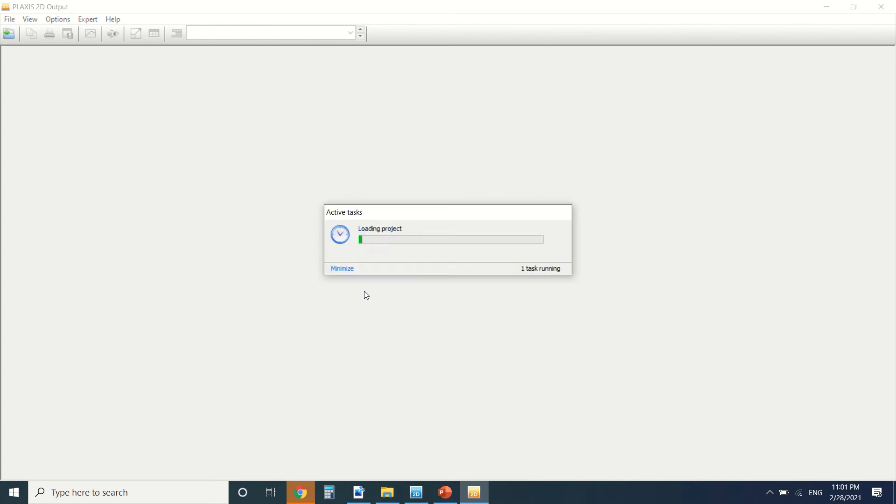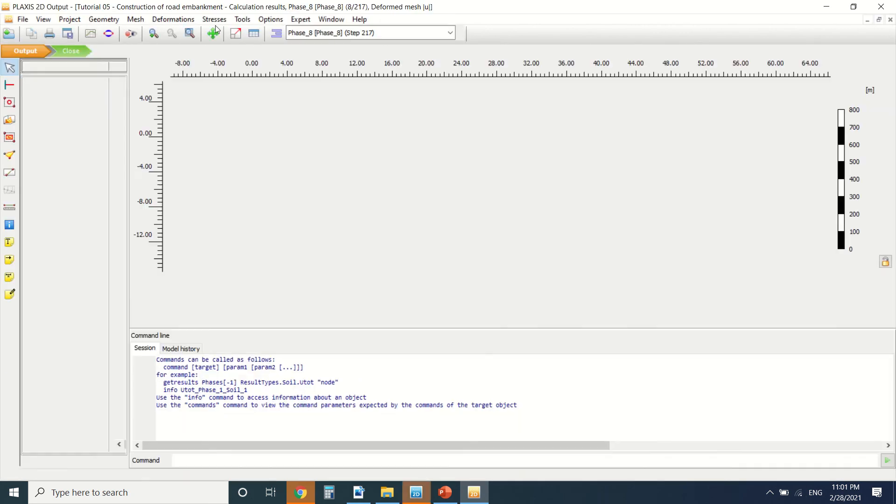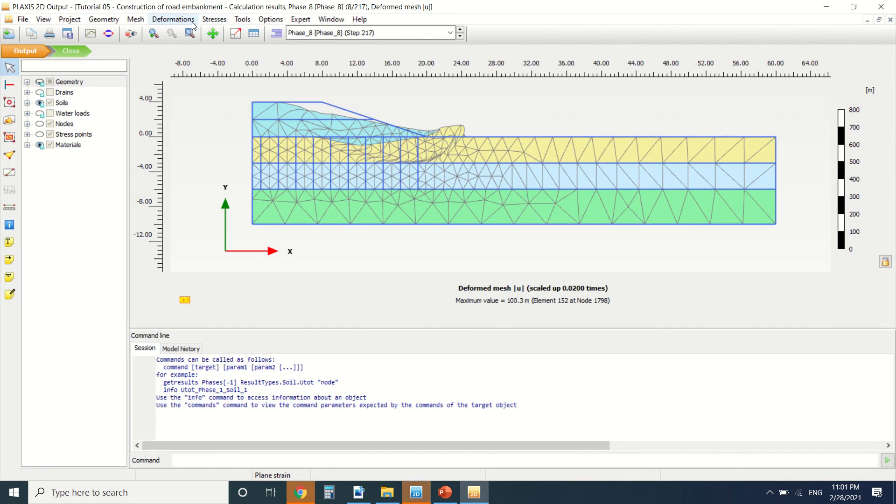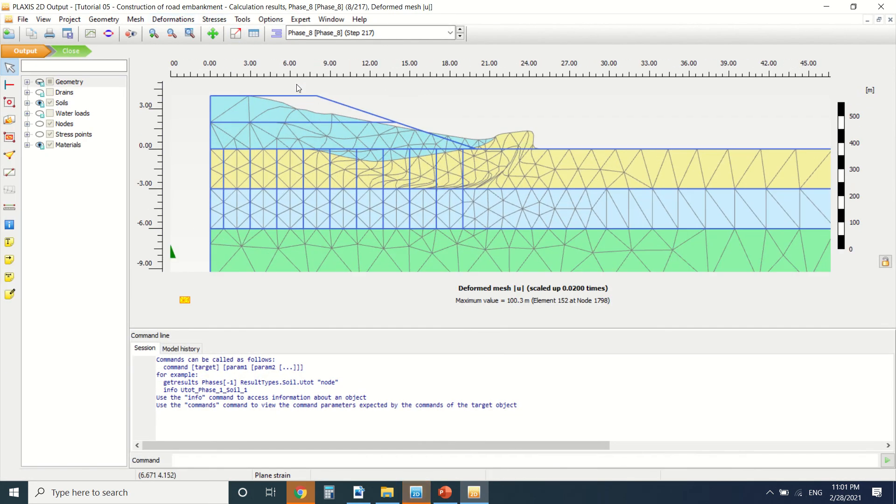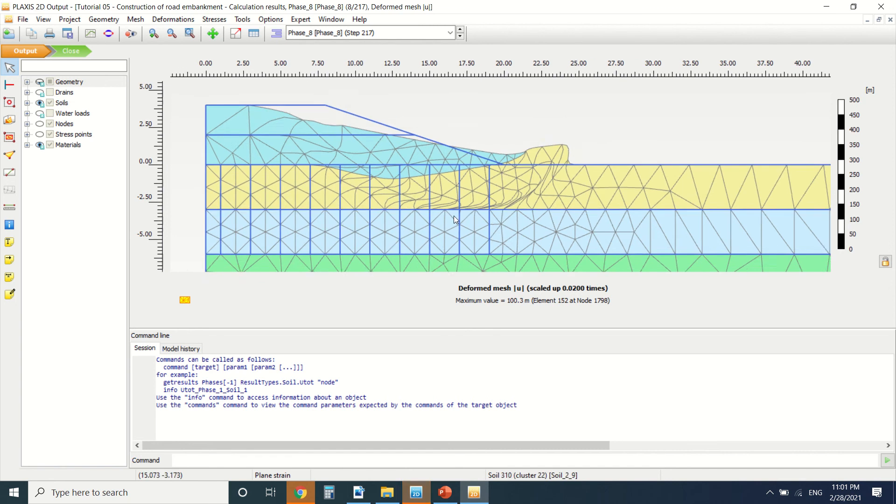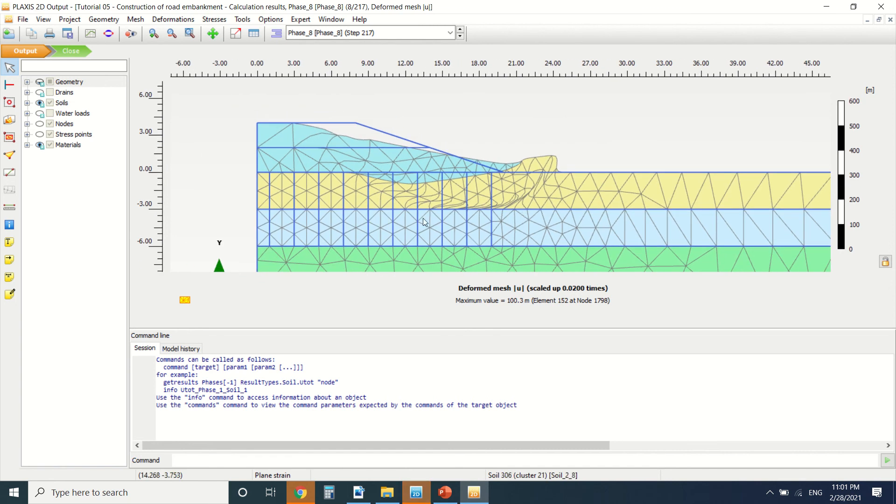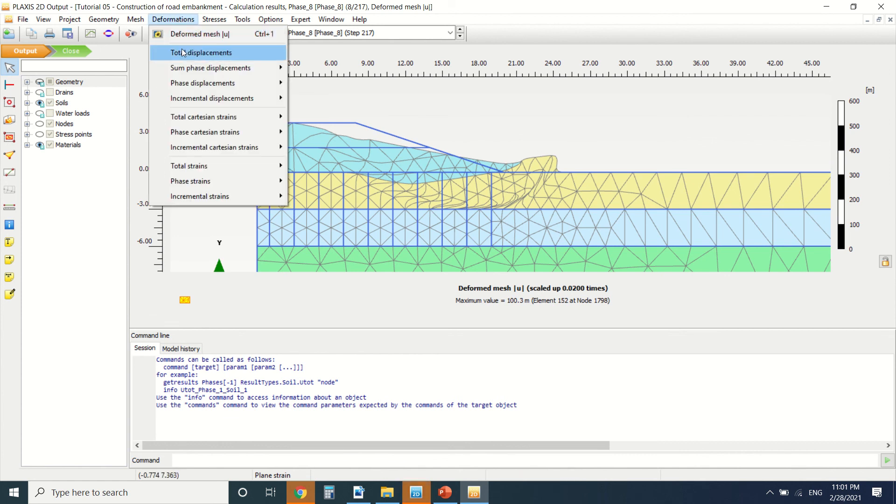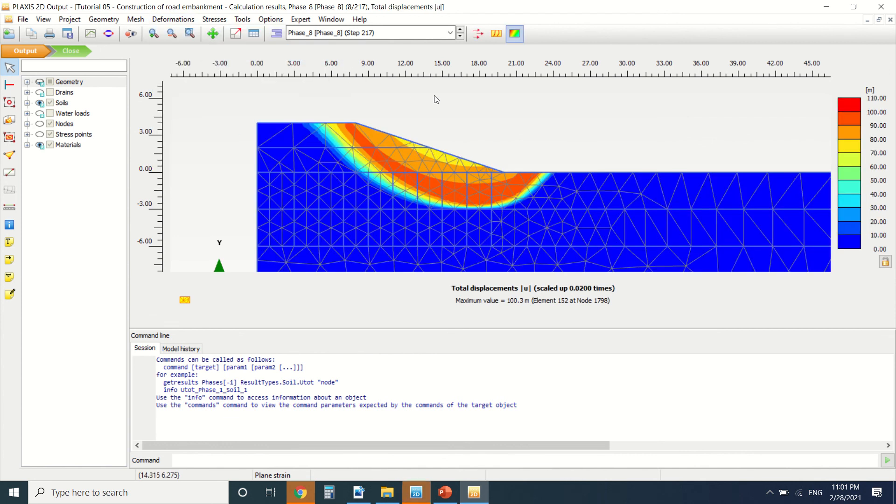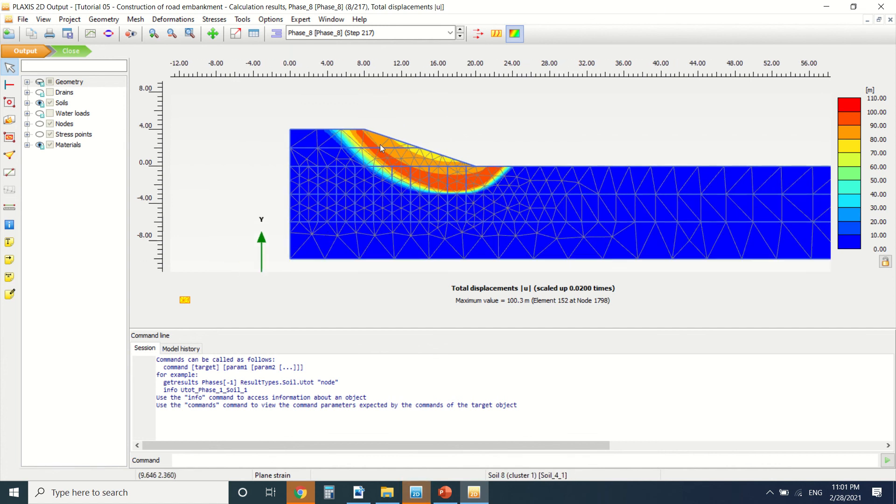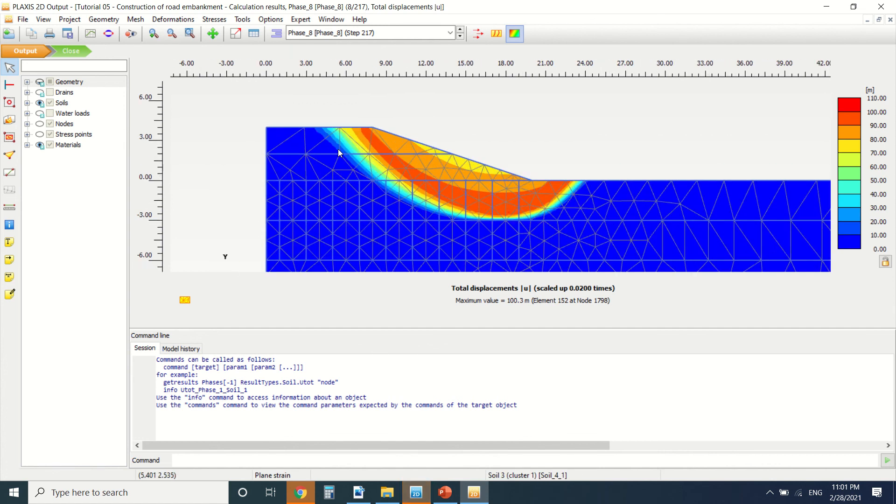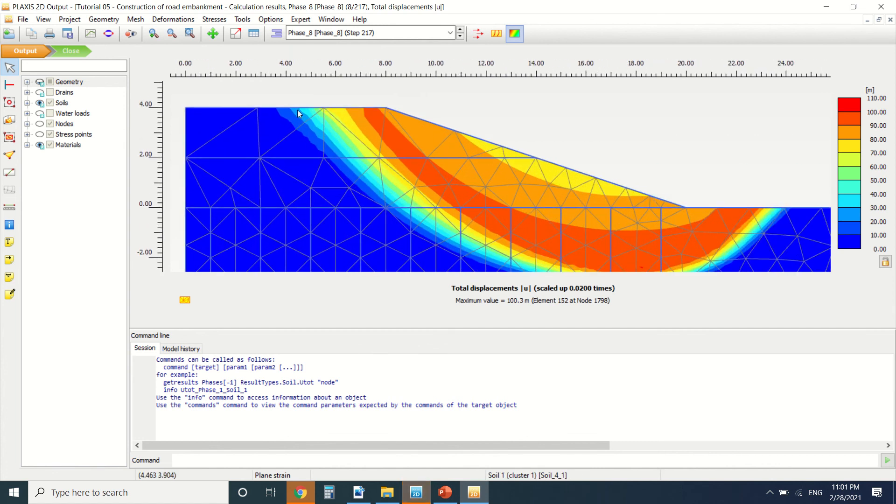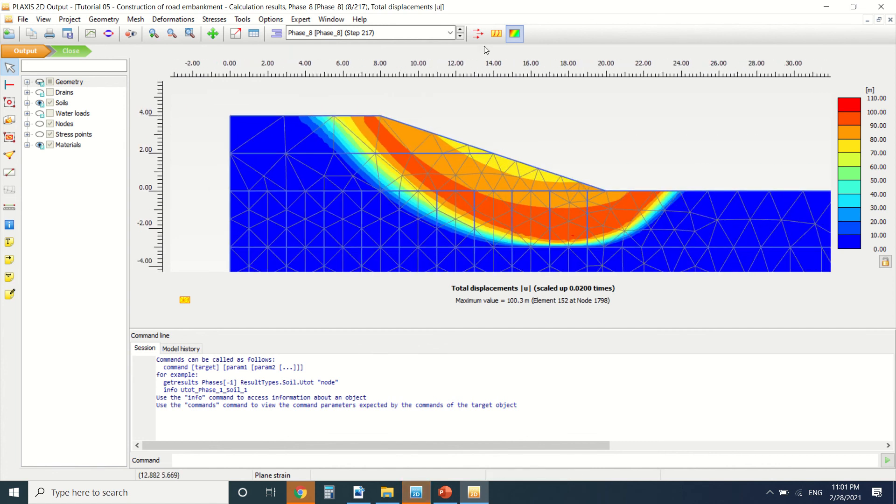You can see the formation. Usually the problem with embankment is slope stability. As you can see, they go in this shape. If I put total displacement, we can see it better here. This is the shape of the displacement. It goes from up and down.